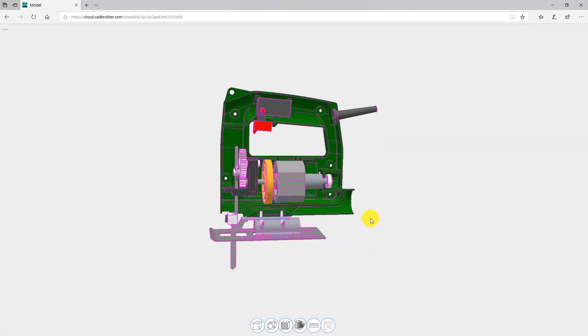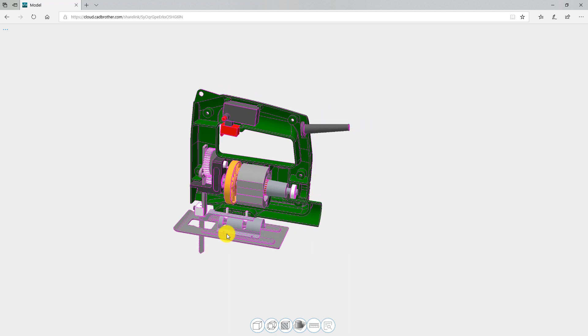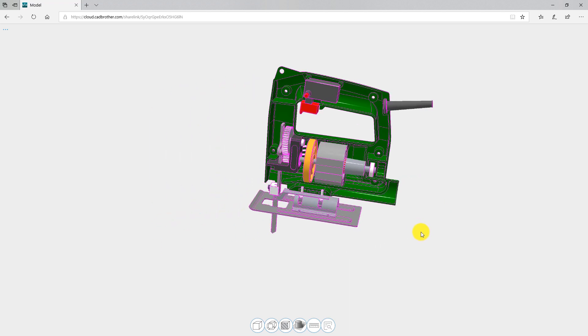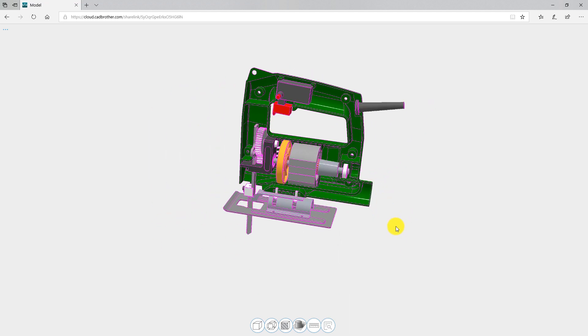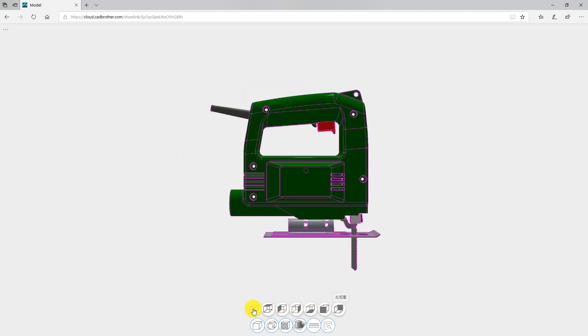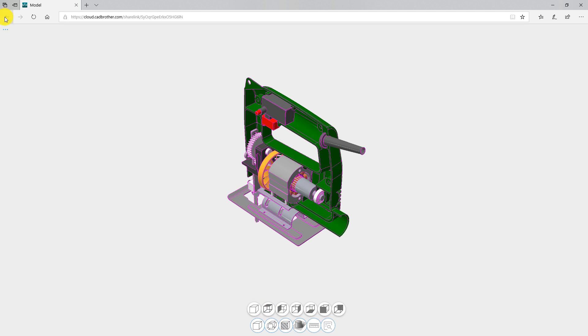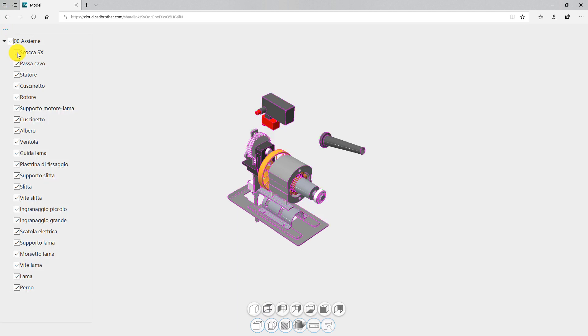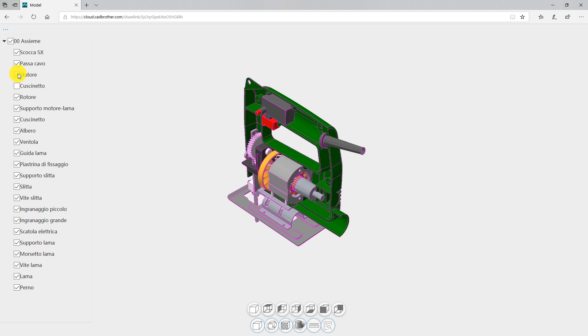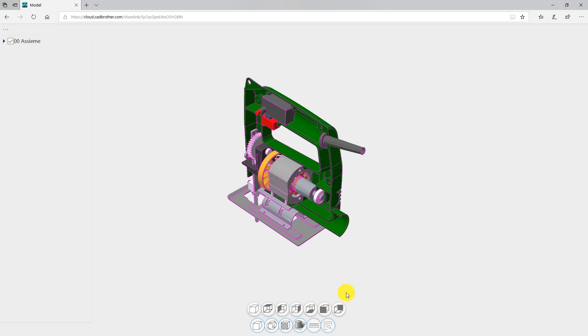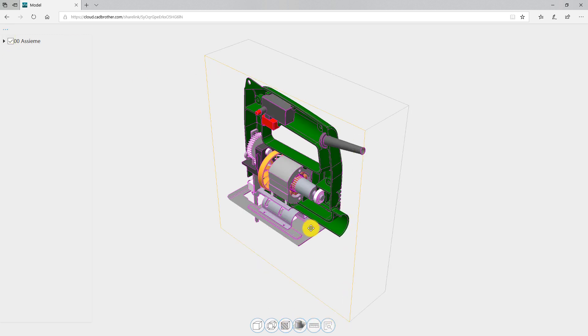You can view the 3D model in a different view angle, control the component display on-off, and view in section mode.